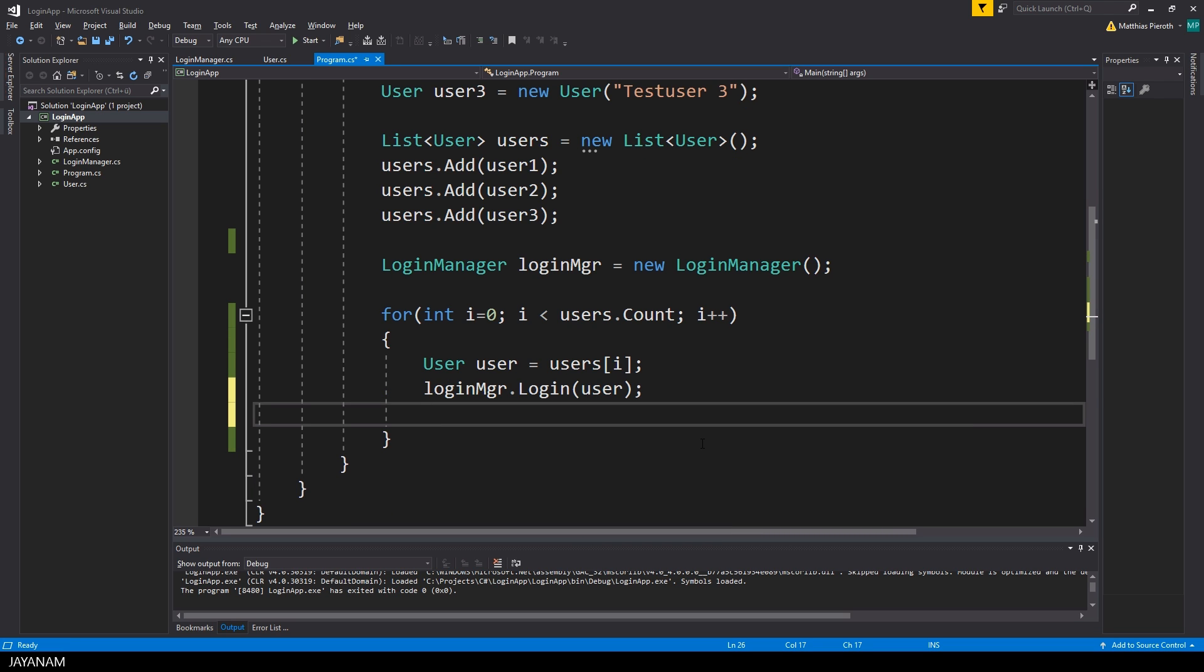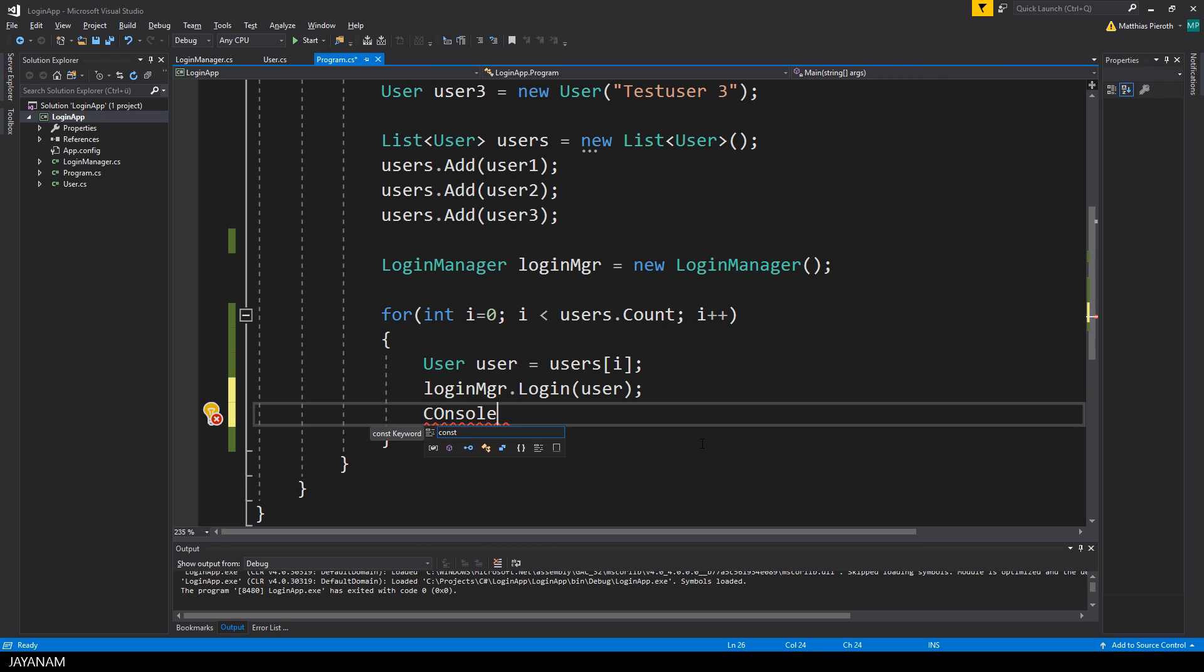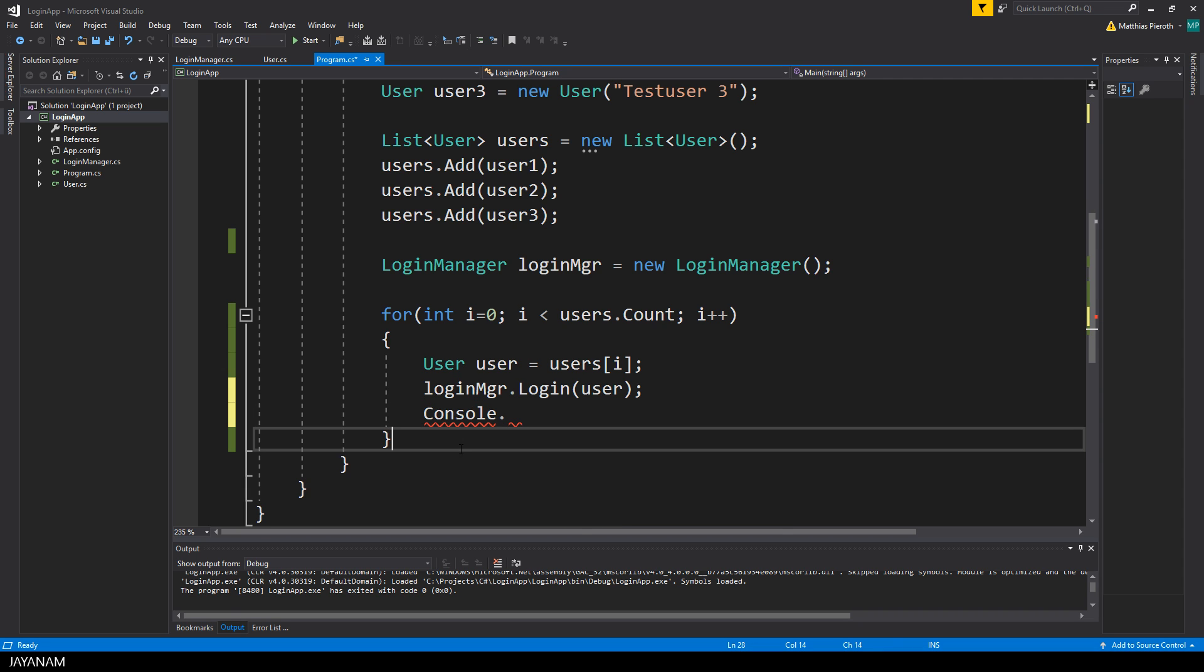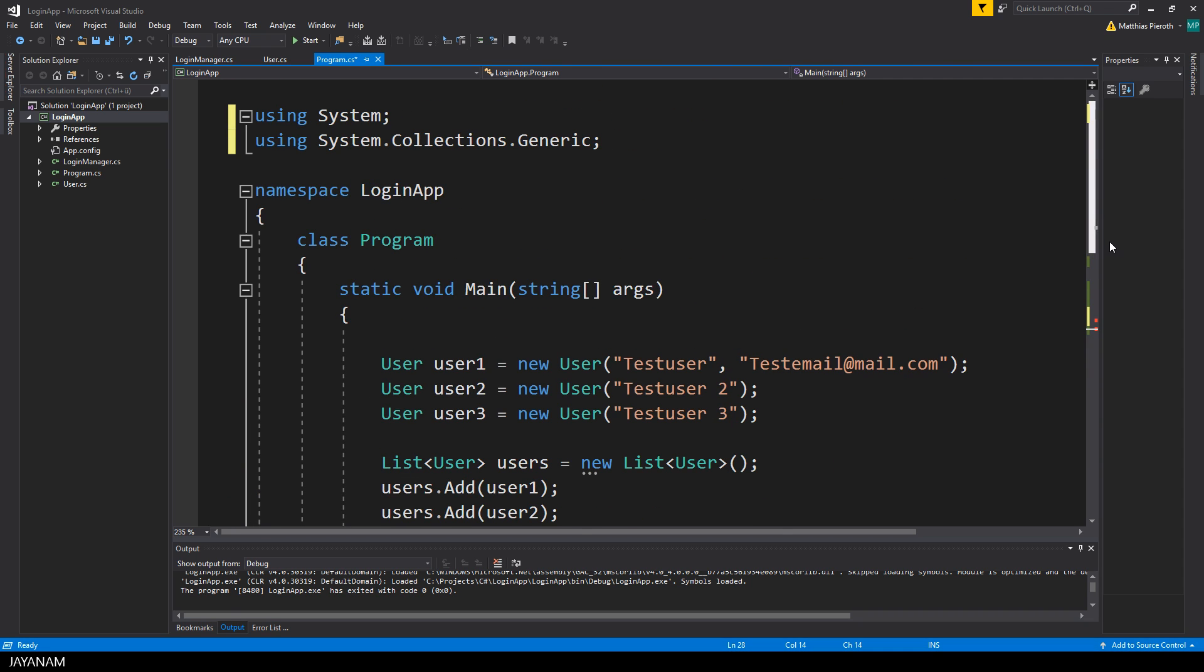Okay, somebody mentioned he wants to see some outputs on the console so that we can see what is going on. And for this you can use the console class, but to be able to use it we have to import a namespace and this is called system. I used the show potential fixes of visual studio to add the namespace and here you can see it in the using statements.